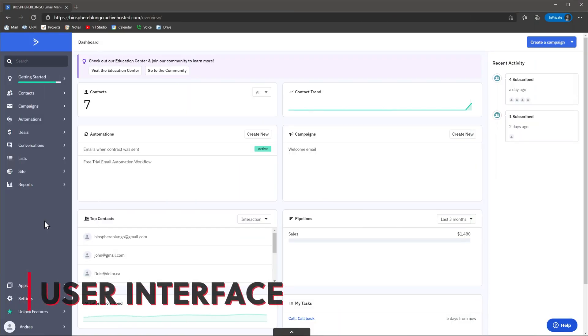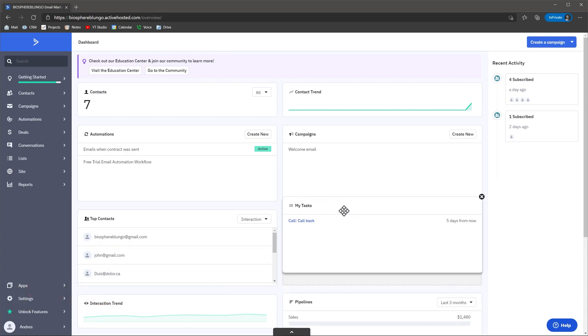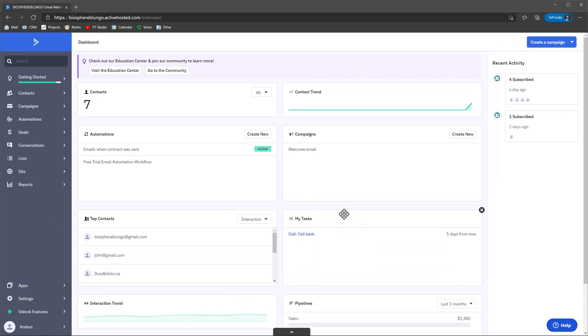Every time you open ActiveCampaign, you start on your dashboard. Here, you can find important information about your deals, email campaigns and your tasks. On the left side, you will find a menu that you can use to move between different modules, like contacts, automations and deals.